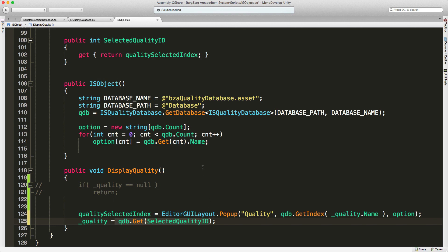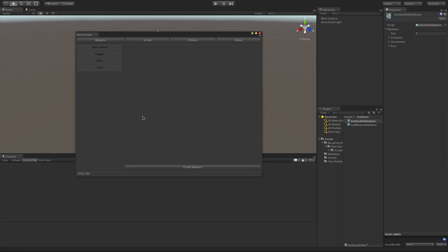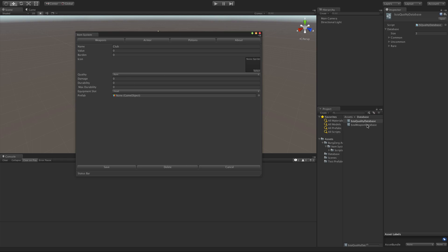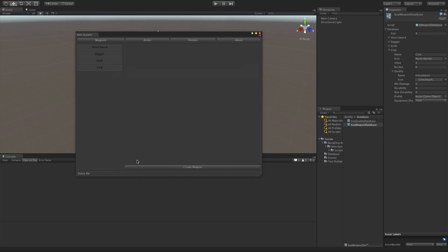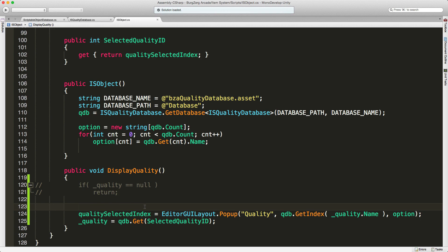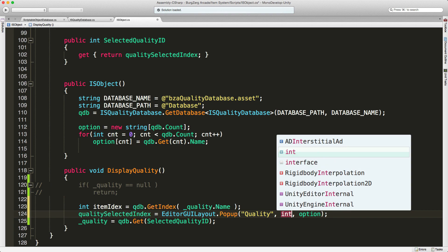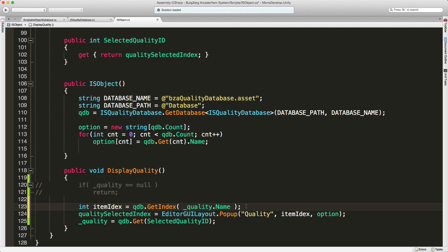We'll save this off and jump in. Clear that out, start it back up, hit Club — and it starts off as Rare. We now have it working. Let's make it uncommon, save it — and it did update. We click and now it loads. Let's see what happens when we create a new one — we got some errors. So let's create a variable: int item index. We need to make sure we take into account when something doesn't have a quality already assigned.